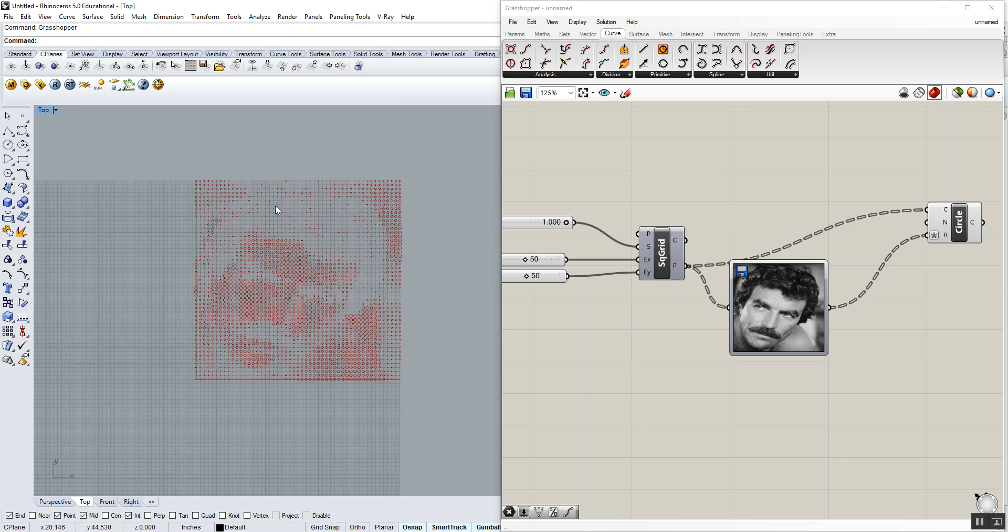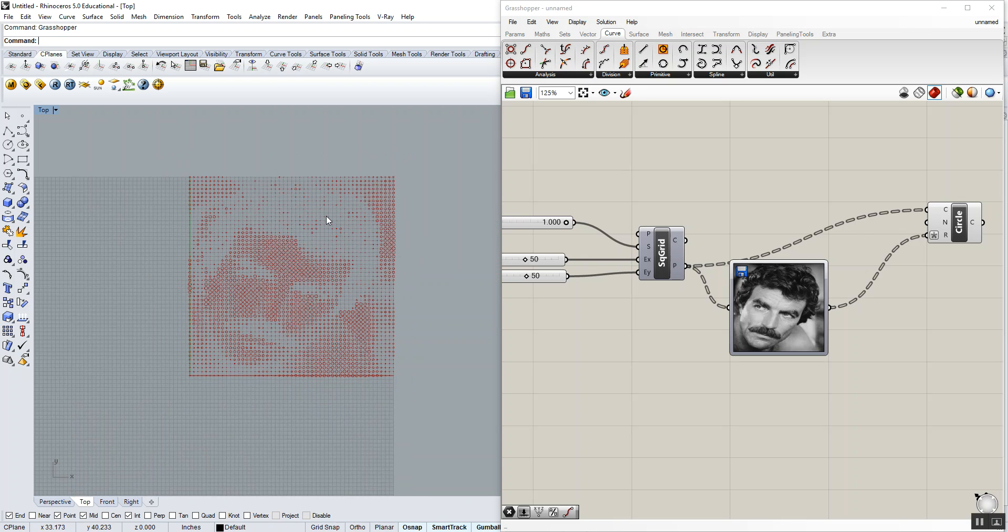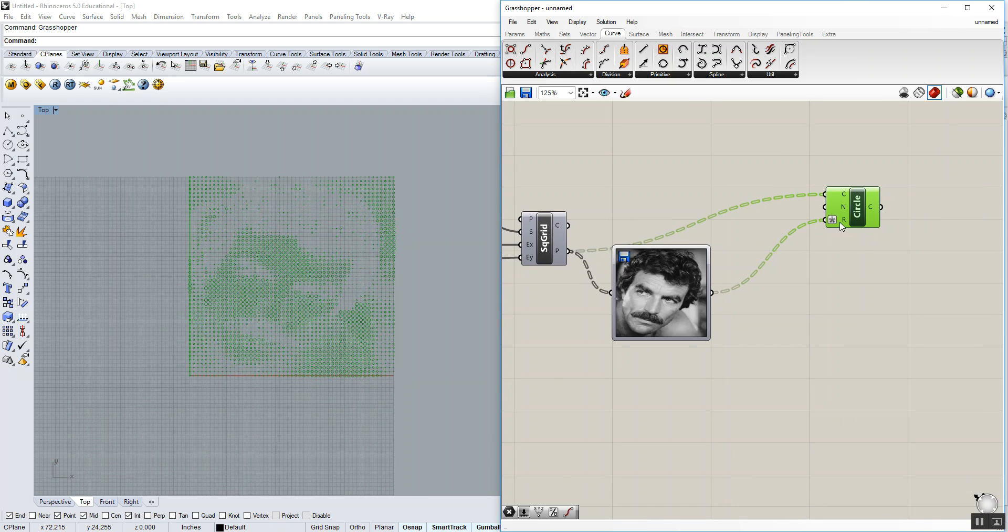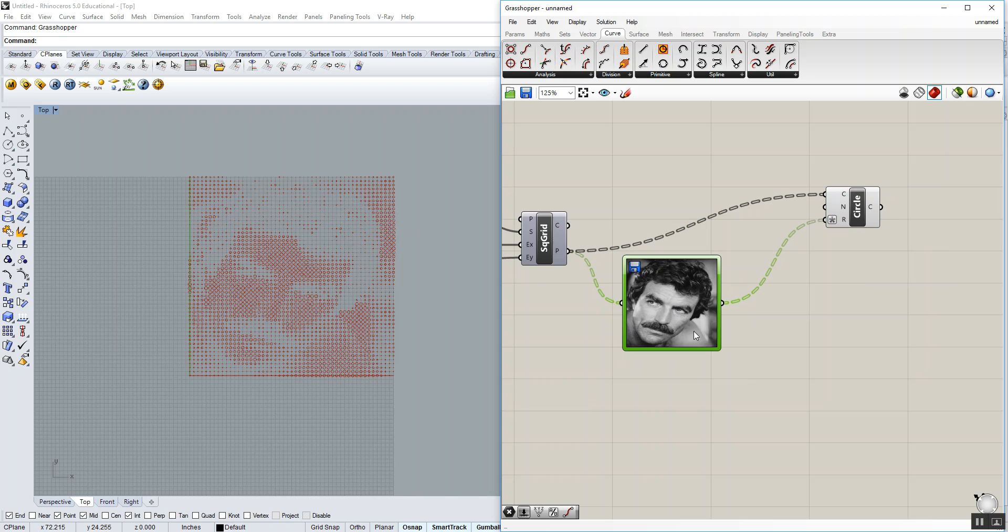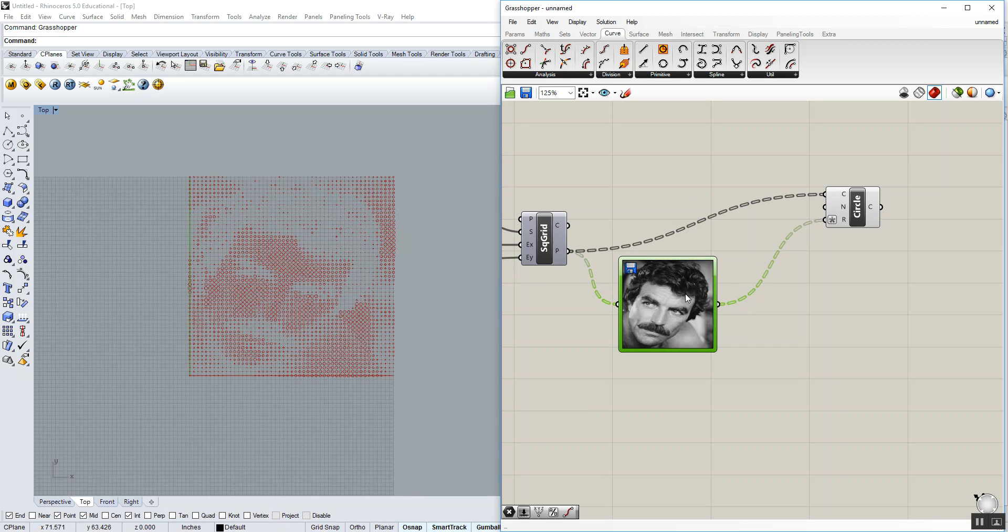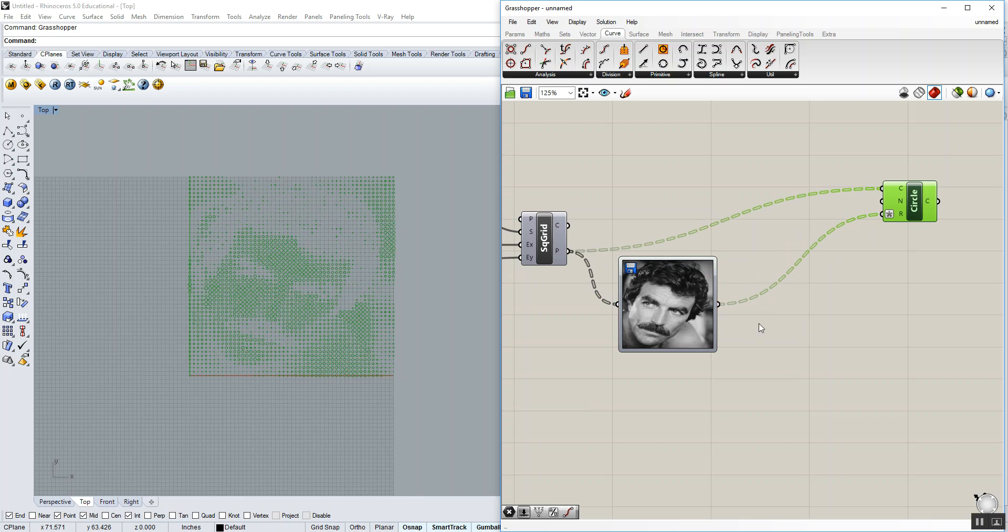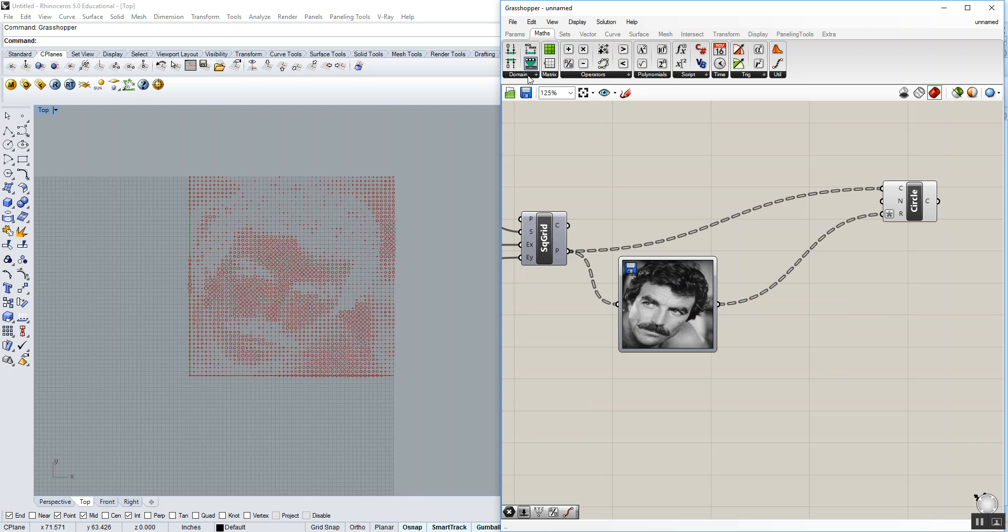The other issue we have is that the circles seem to be inversed in that the white ones seem to be the largest and the black ones seem to be the smallest. We want the black circles to be the largest and whites to be the smallest. To do that, we have to inverse the values that are coming out of the image sampler component. Currently, the values are 0 to 1—0 being black or small circle, 1 being white or large circle. We want black to be a large circle and white to be the small circle. To do that, we're going to use that remap component again.